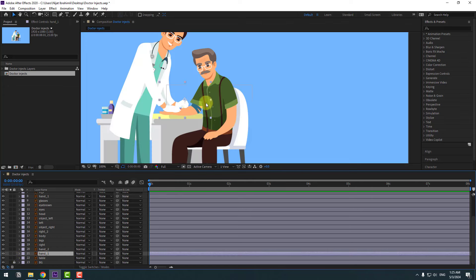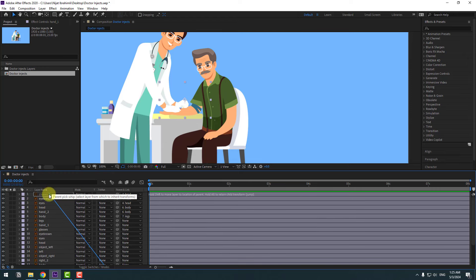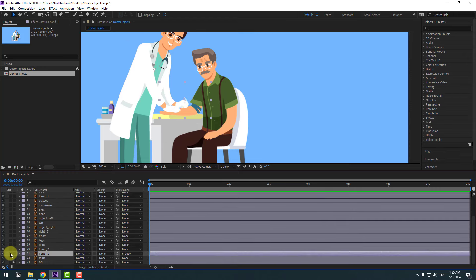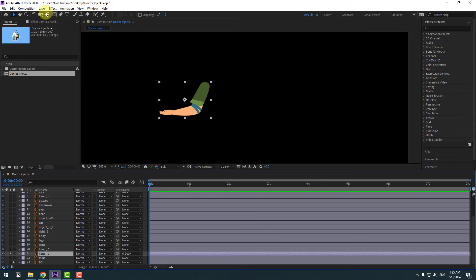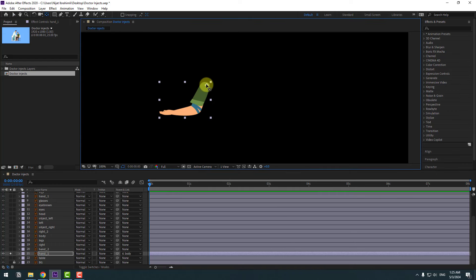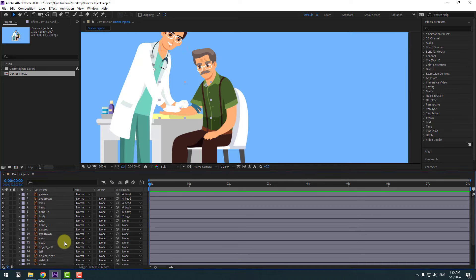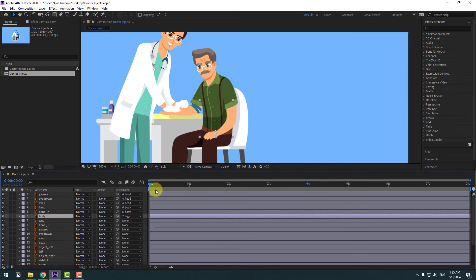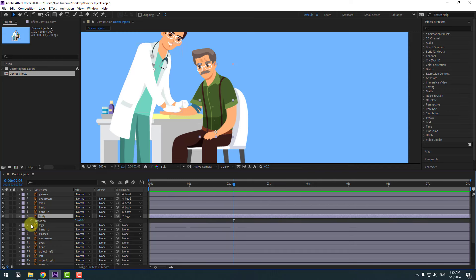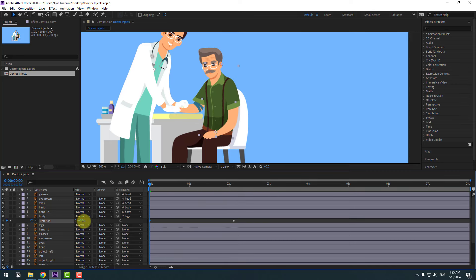Select this body and let's go to the first frame. Press R, make a rotation keyframe, and go to the first second. Let's change rotation like this.